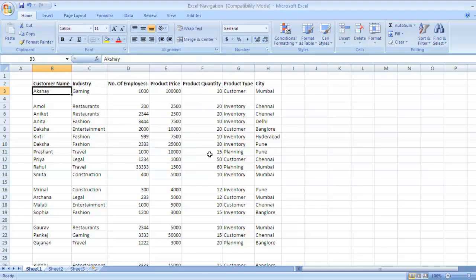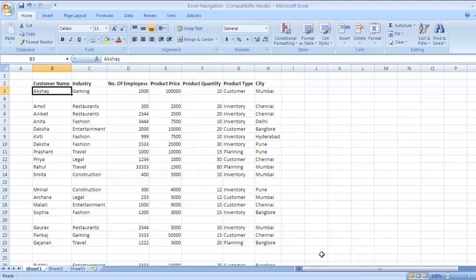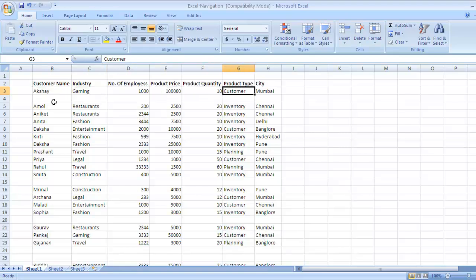Similarly, the window can be closed using the Escape key. The Escape key can be used to close any window for that matter. So Escape key is to close any new window that you have opened.